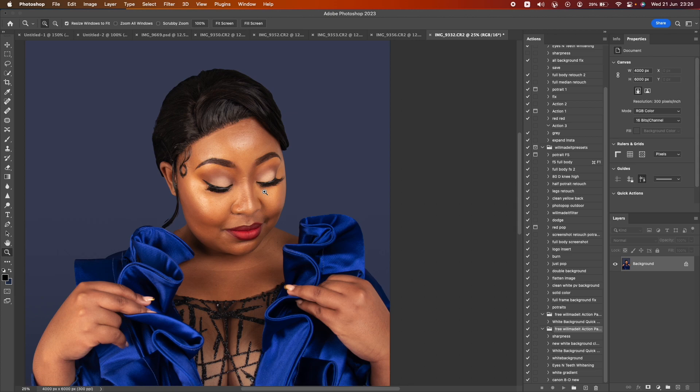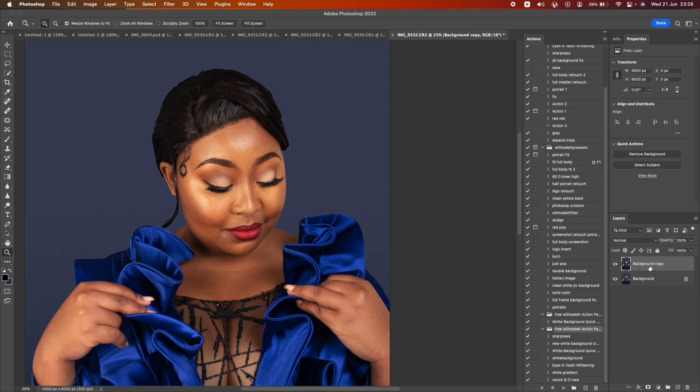Hey guys, welcome back to Medi Academy. Sorry I haven't been making any videos lately, I've been a bit busy. Now we're back in business and making more tutorials. Today I'm going to be doing a tutorial on the Mixer Brush tool, as promised. It's just another type of retouch using the Mixer Brush. The last video we did was the Median, but now we're doing the Mixer Brush, which is my favorite. So let's get into it. Duplicate this layer, then duplicate again.